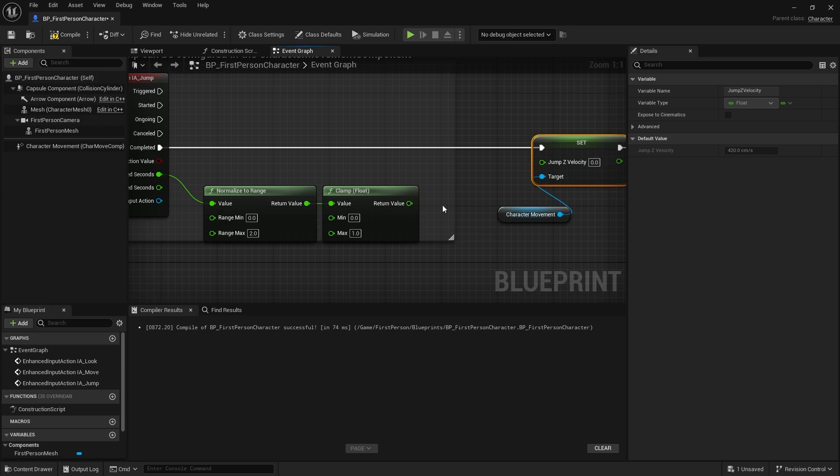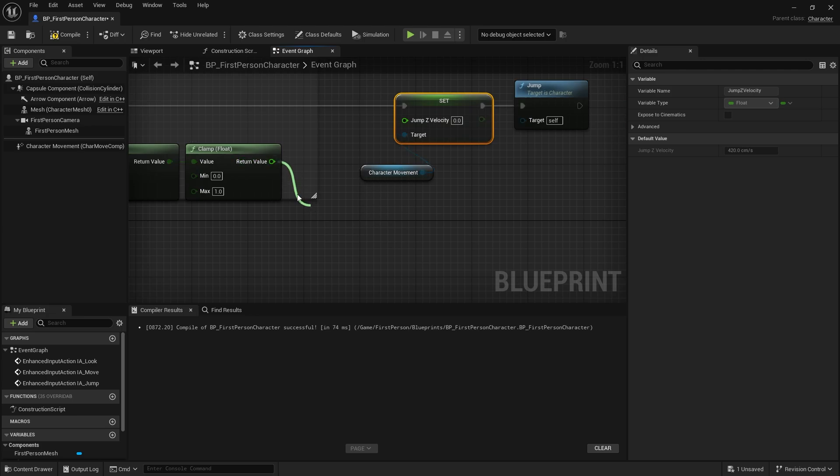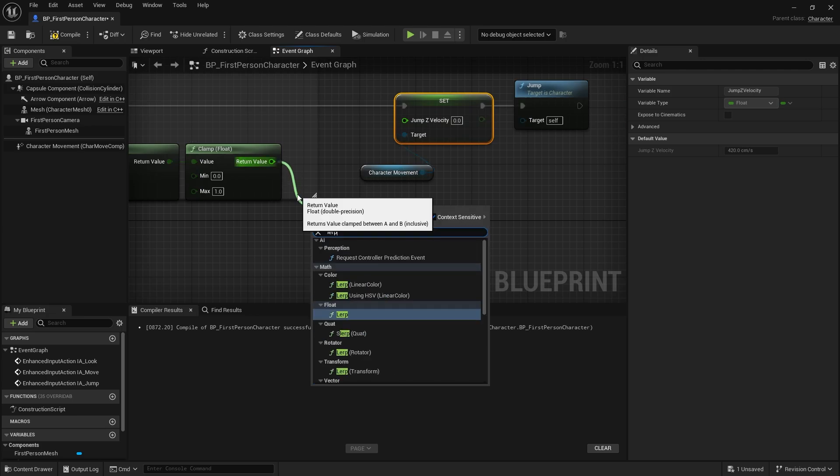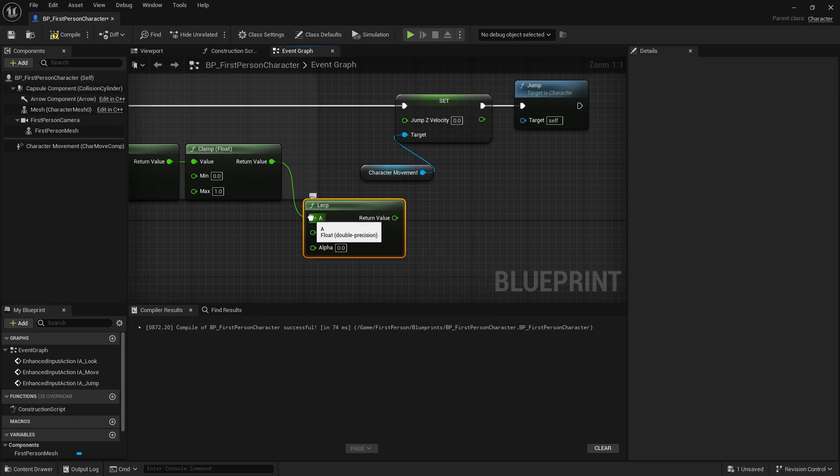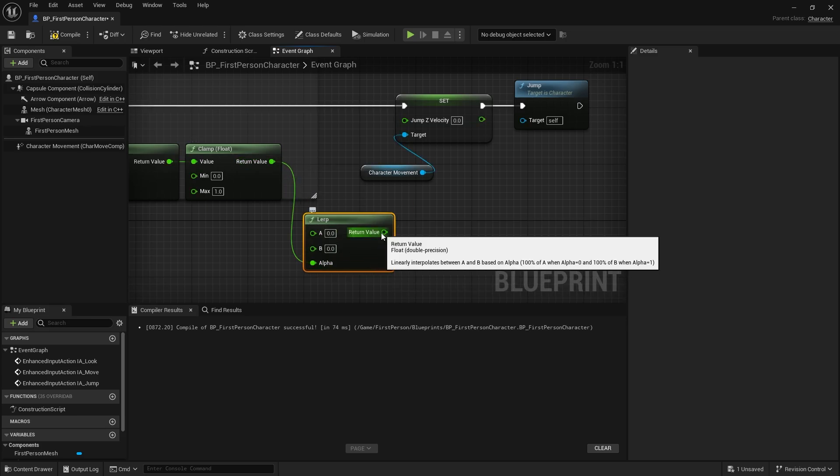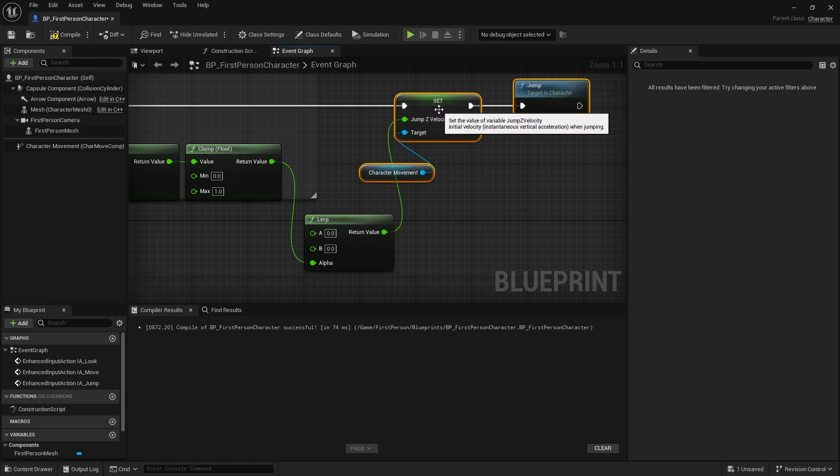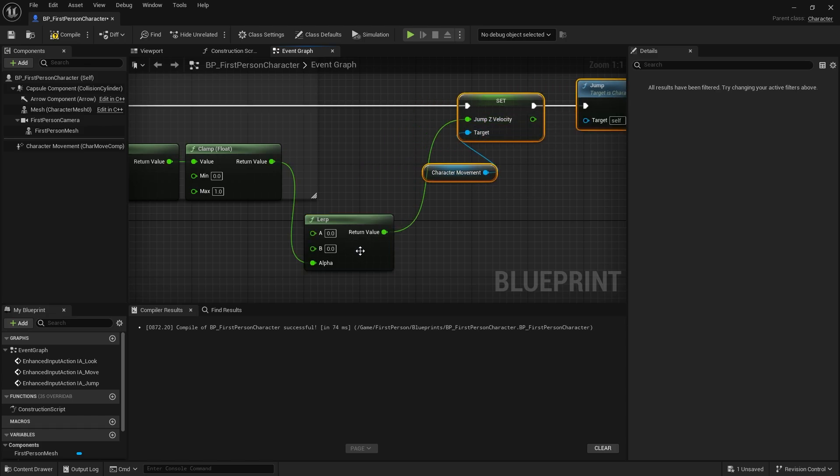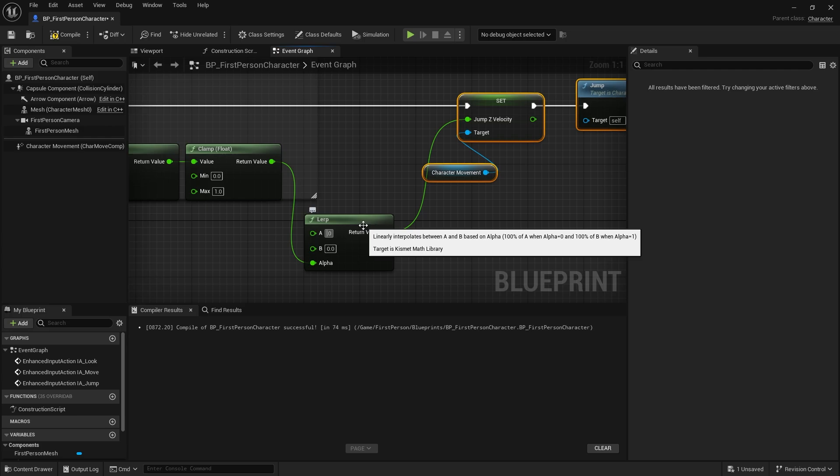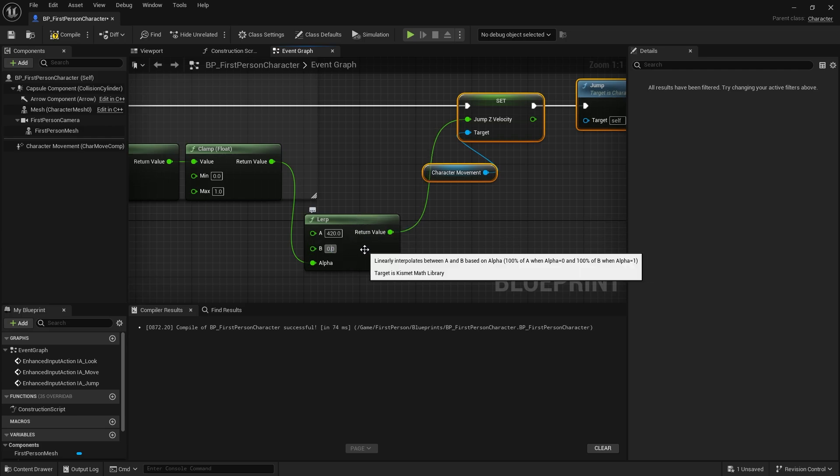There's a few ways you can do this and it depends on how much of a curvature you want to have with the value. If we want to just have a linear interpolation between the two zero and one values we can do a lerp. The value coming from the clamp would be in the alpha, then put the end value in the jump Z velocity.